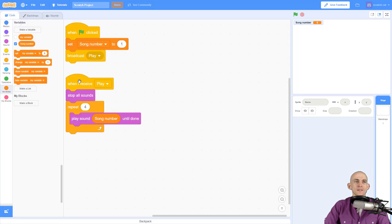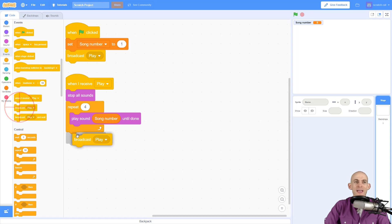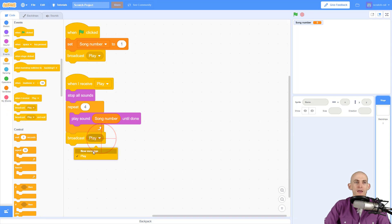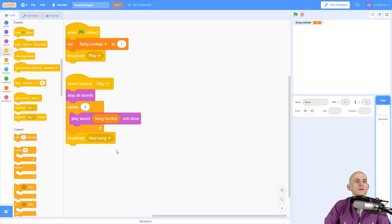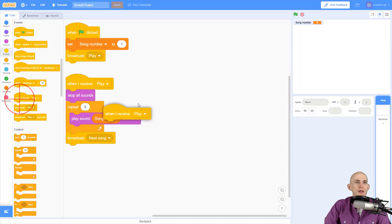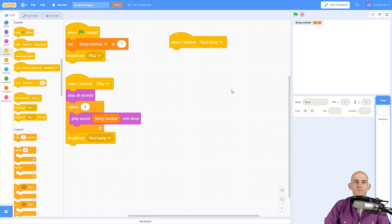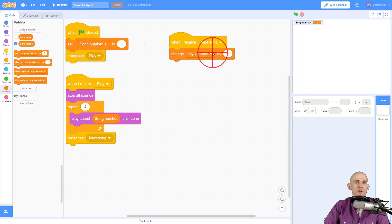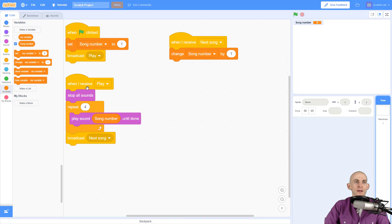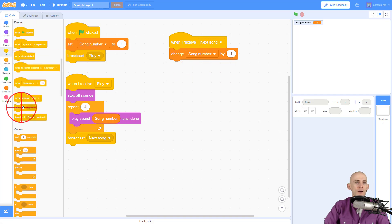Once it finishes playing I want it to go to the next song. To do that I'm going to create another message called next song. When I receive next song I'm going to simply change our song number by one, and then broadcast play again.